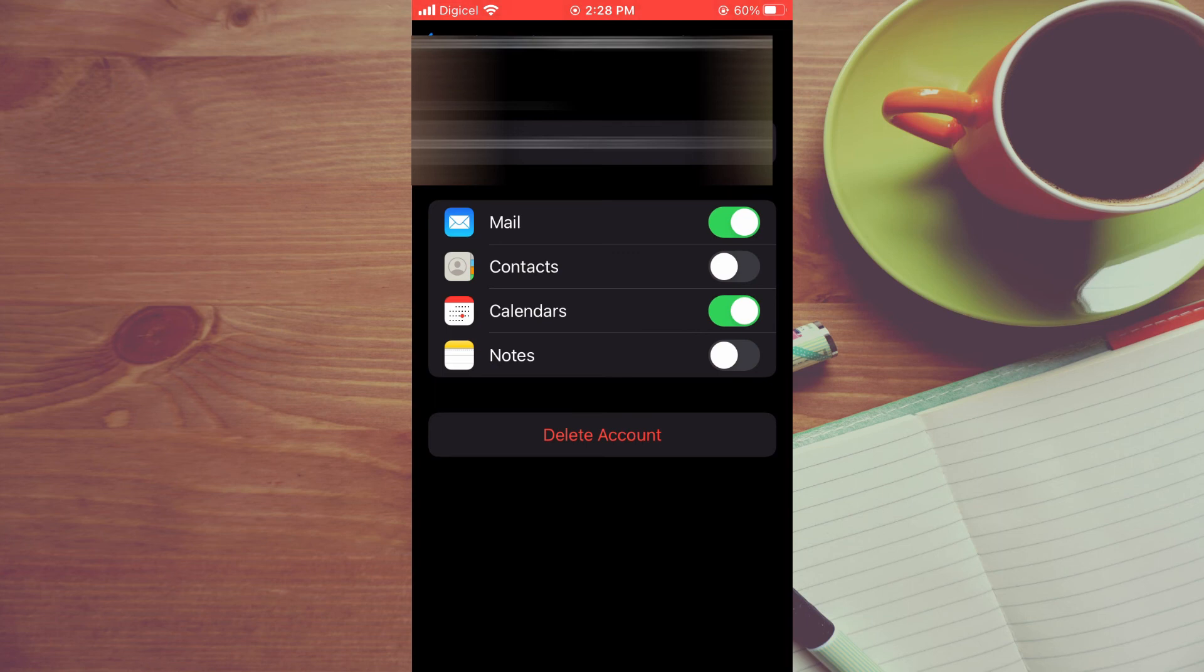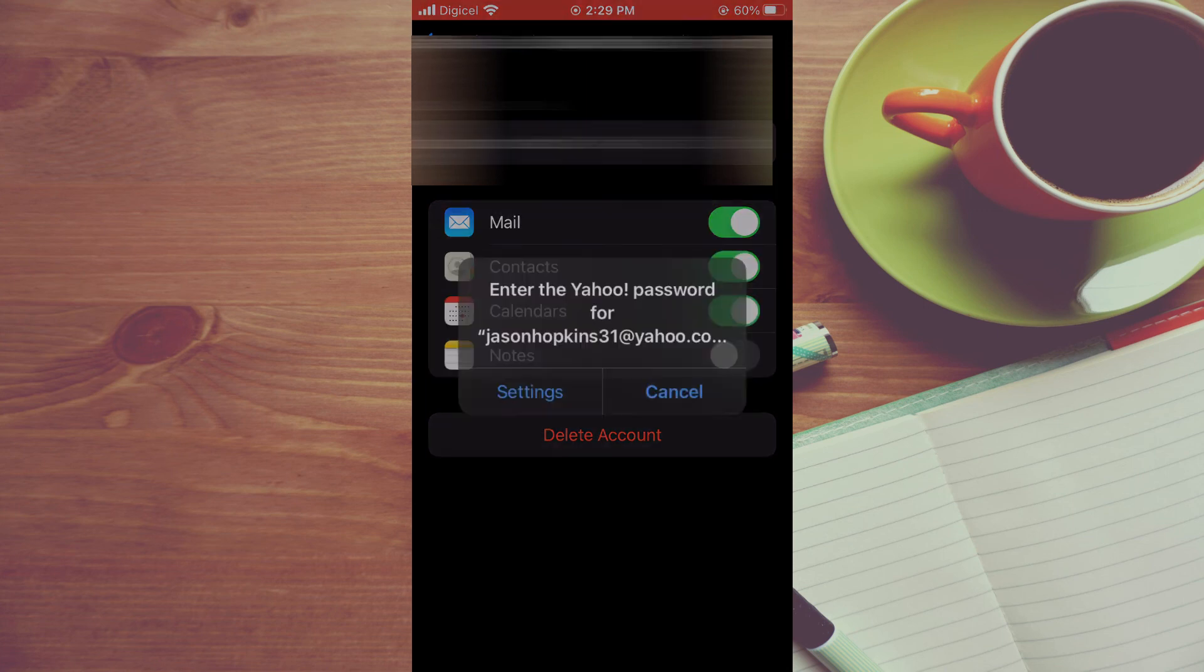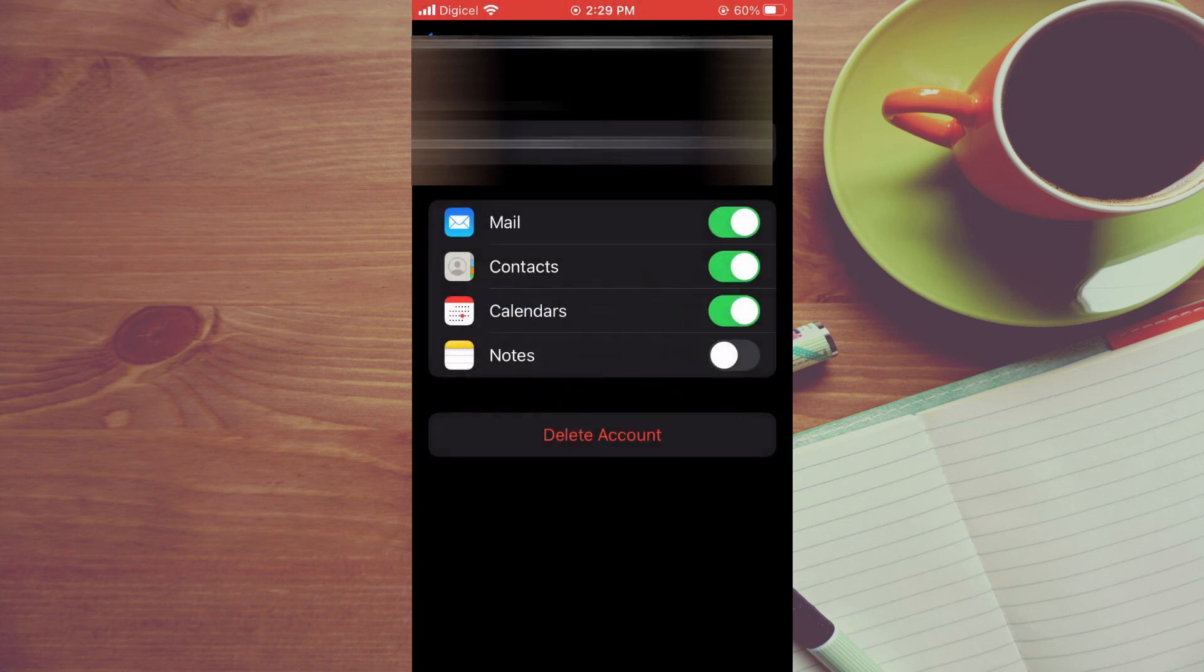Then you'll simply toggle it on again. That should fix the bug that you are experiencing and delete the contacts that you have tried to remove earlier. Hope this video helped you on how to delete read-only contacts on iPhone.